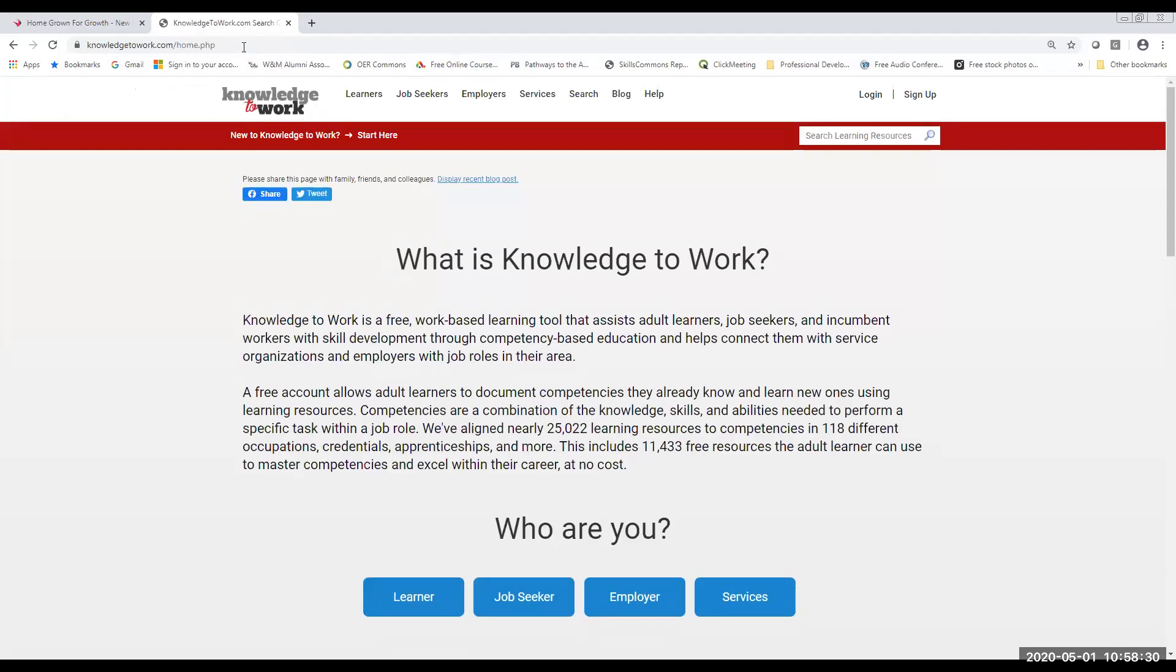So when you first get to our virtual career fair platform, this is the page that you're going to see. Don't think you've gone to the wrong place. There's nothing here that indicates that you are at a virtual career fair platform, but this is in fact what we're using.